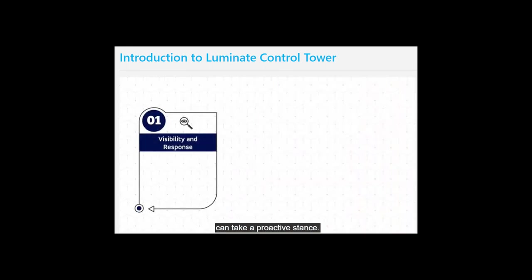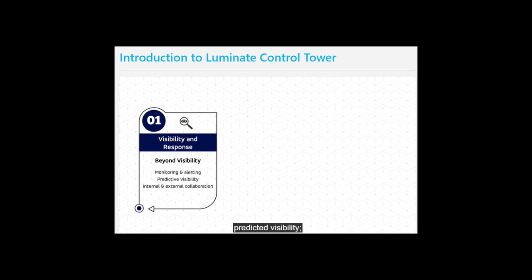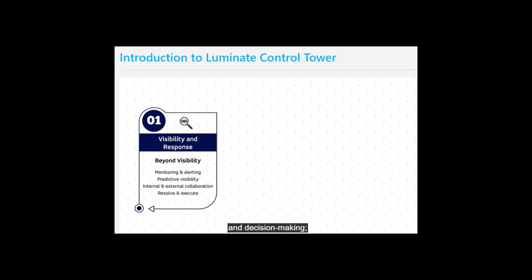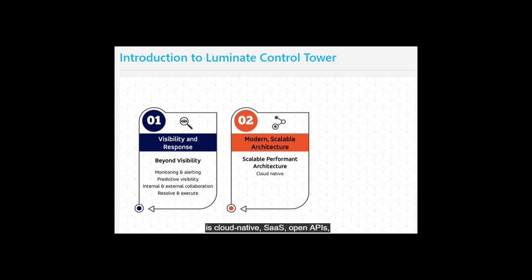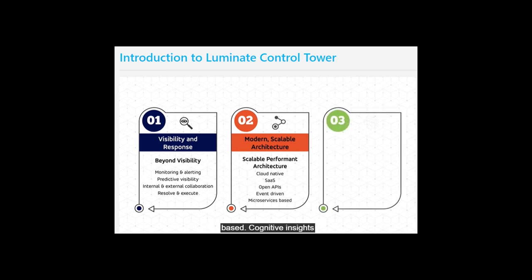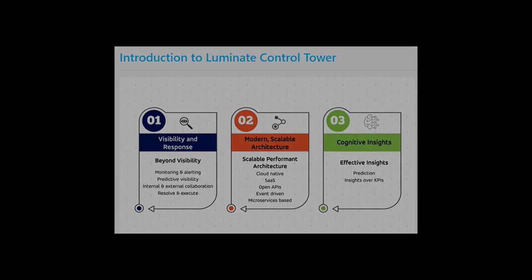Visibility and response: LCT goes beyond visibility to also include monitoring and alerting capabilities, predictive visibility, internal and external collaboration, and decision making and resolving of issues. Modern and scalable architecture: it has a scalable architecture that is cloud-native SaaS, open APIs, event-driven, and microservices-based. Cognitive insights include predictions and insights over KPIs.